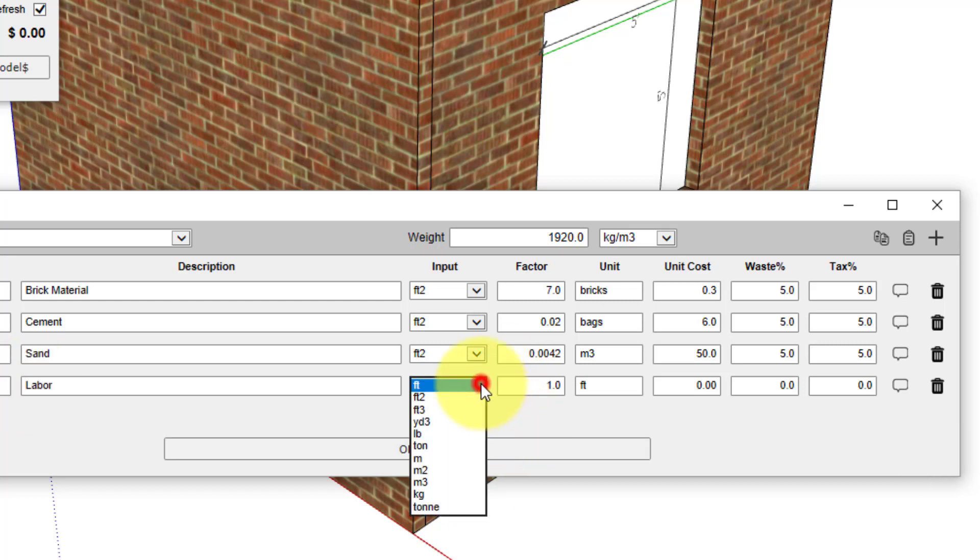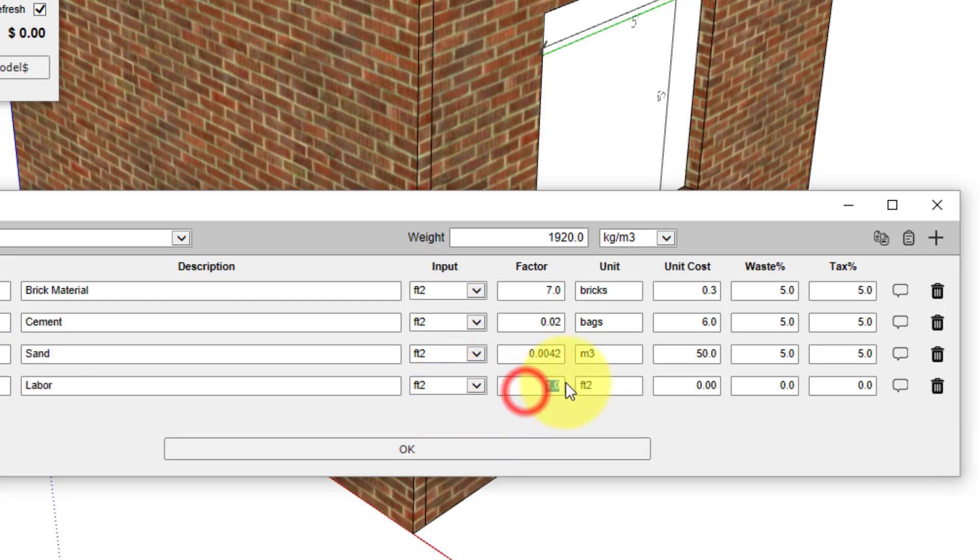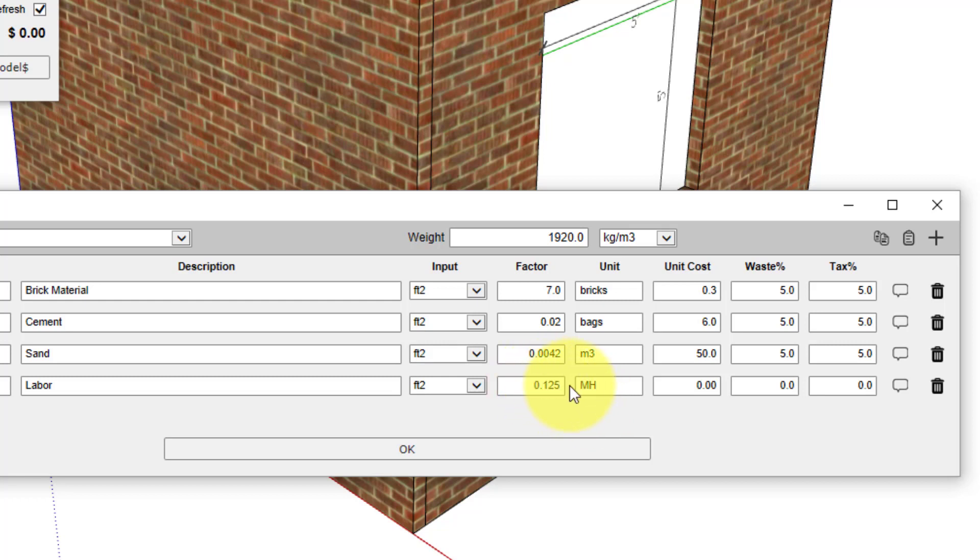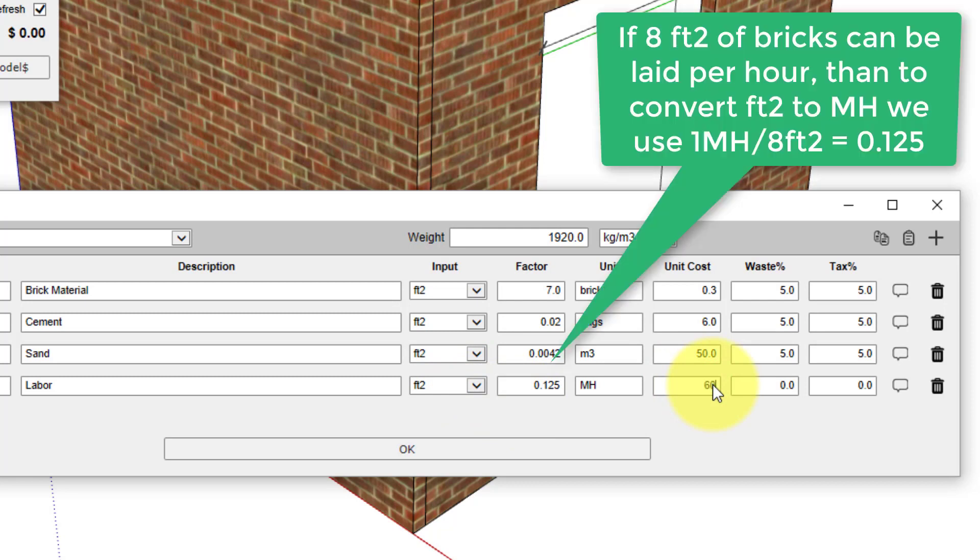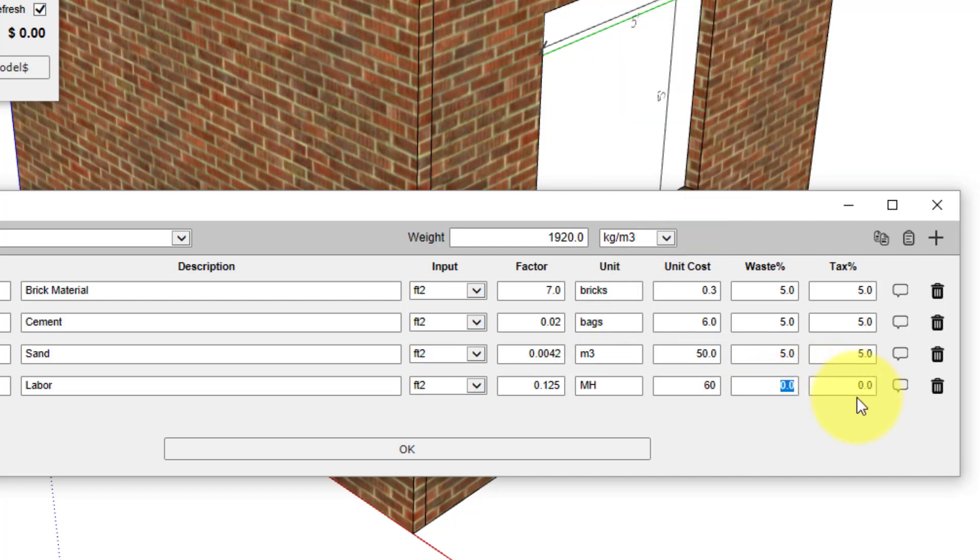Again, we'll use an input of square feet, and the reported unit we will have as man-hours. In this case, I know my bricklayer can lay eight square feet per hour, which results in a conversion factor of 0.125 man-hours per square foot. He's going to charge me sixty dollars an hour, and he's really efficient, so he's not going to have any waste associated with his work. Now we've applied four cost lines to this brick layer.